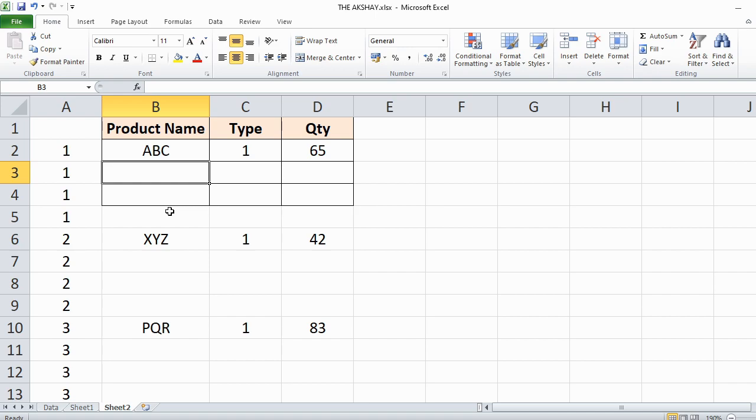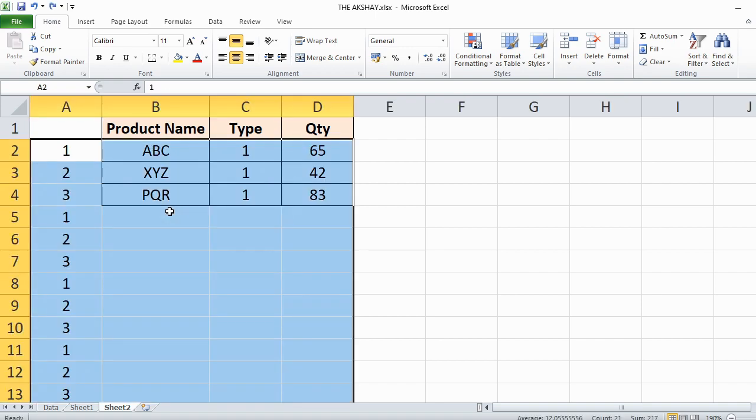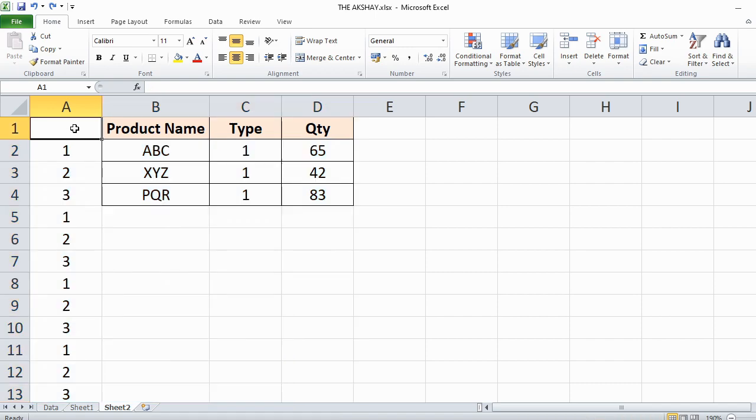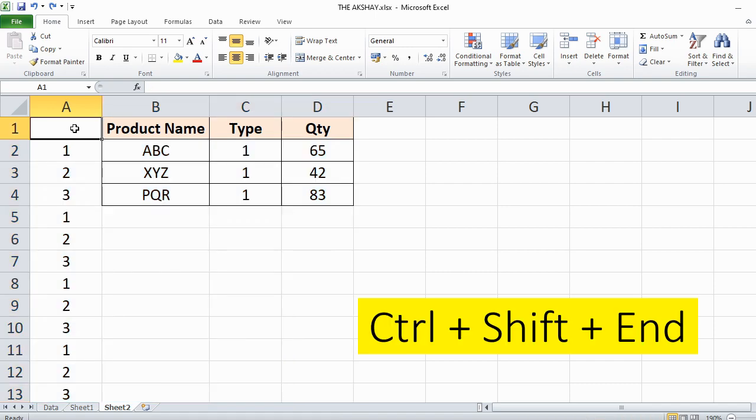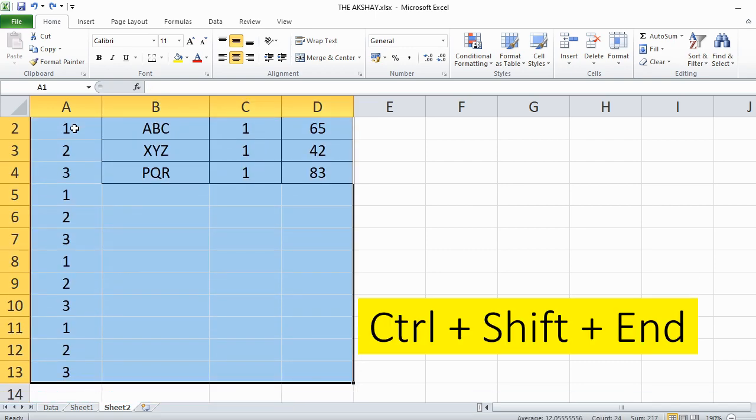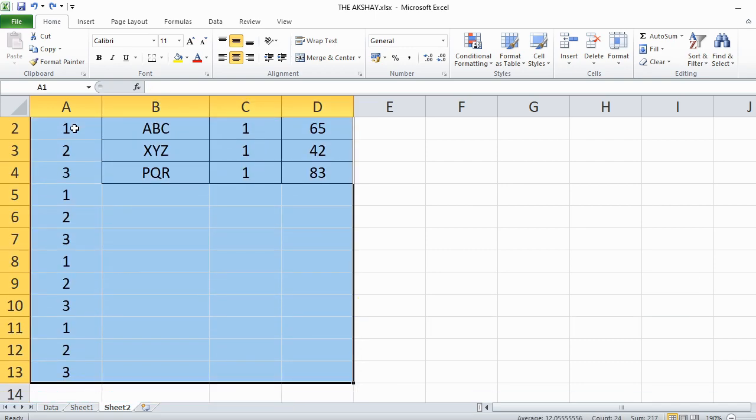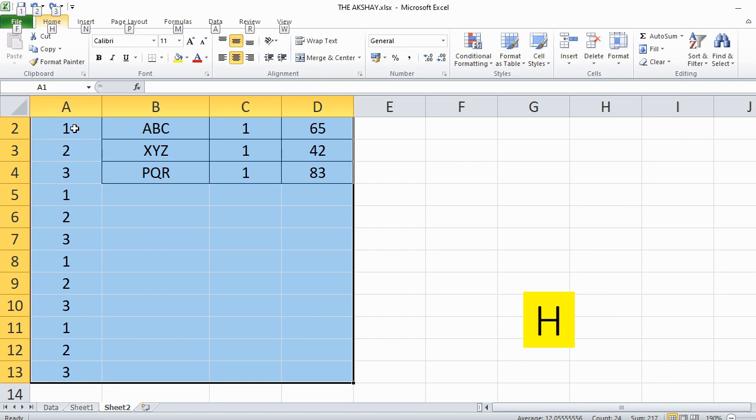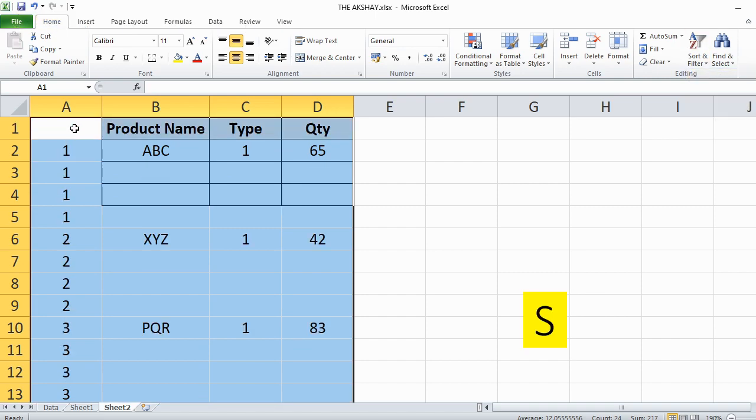Isn't it easy. There is also a shortcut you can use to sort smallest to largest. I will show you. First select the data, then Alt H Y S Y S.